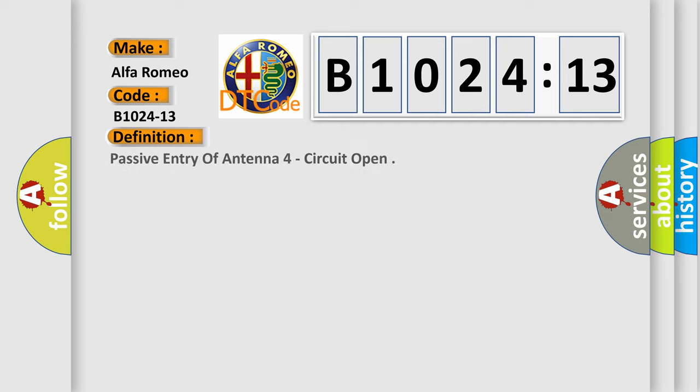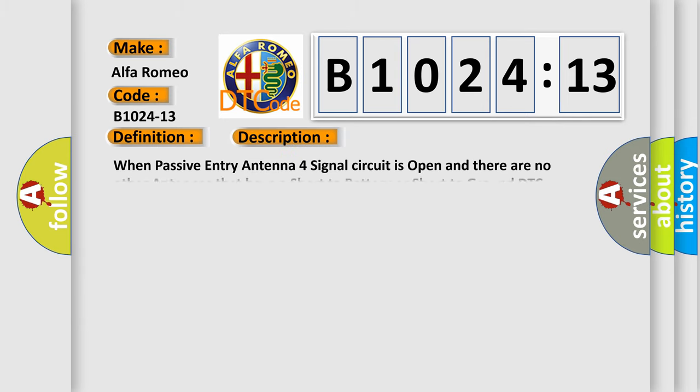Car manufacturer. The basic definition is passive entry antenna 4 circuit open. And now this is a short description of this DTC code.